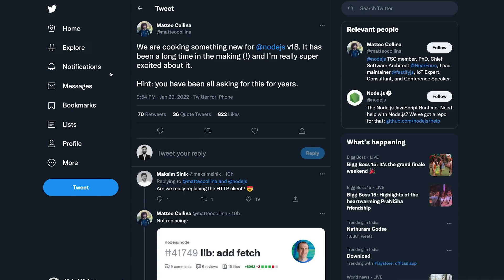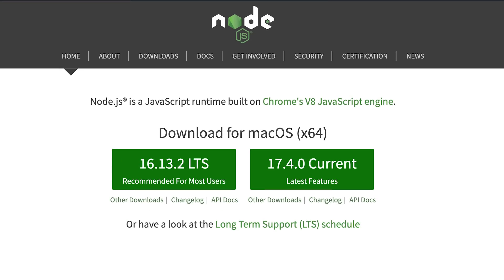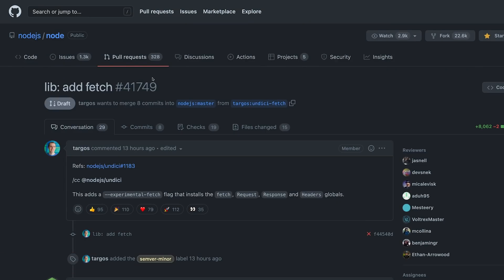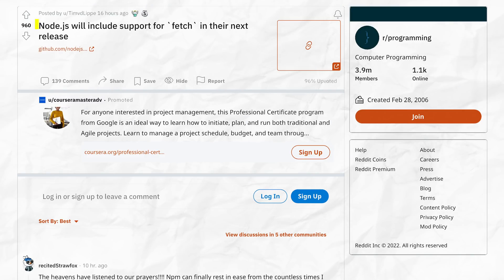This pull request over here and this tweet confirm that it is very likely that in Node.js version 18, which is the next version of Node, will introduce support for native fetch finally in Node.js.